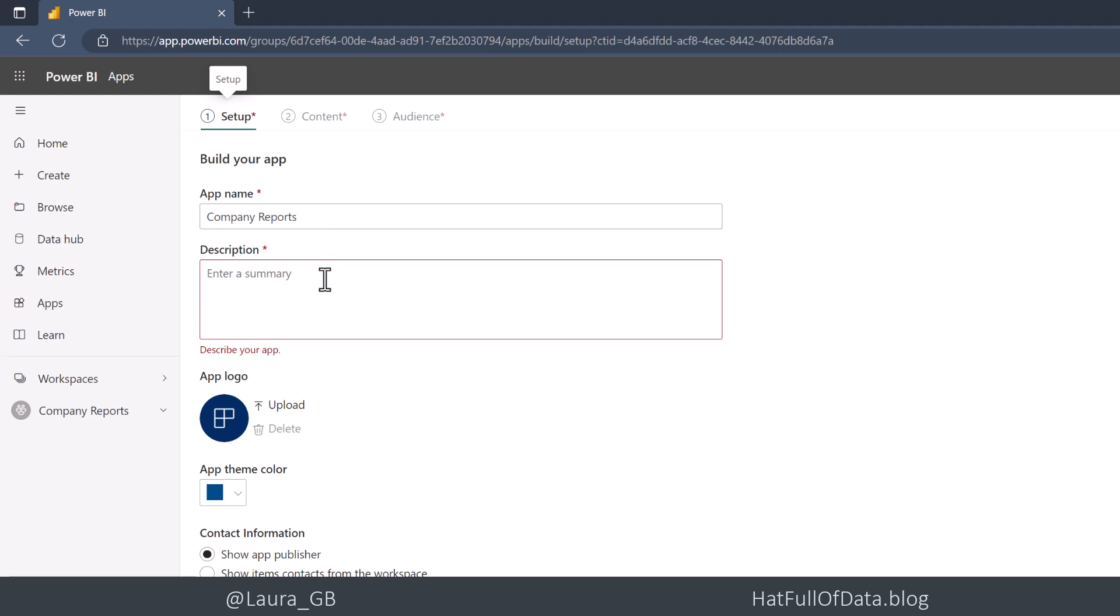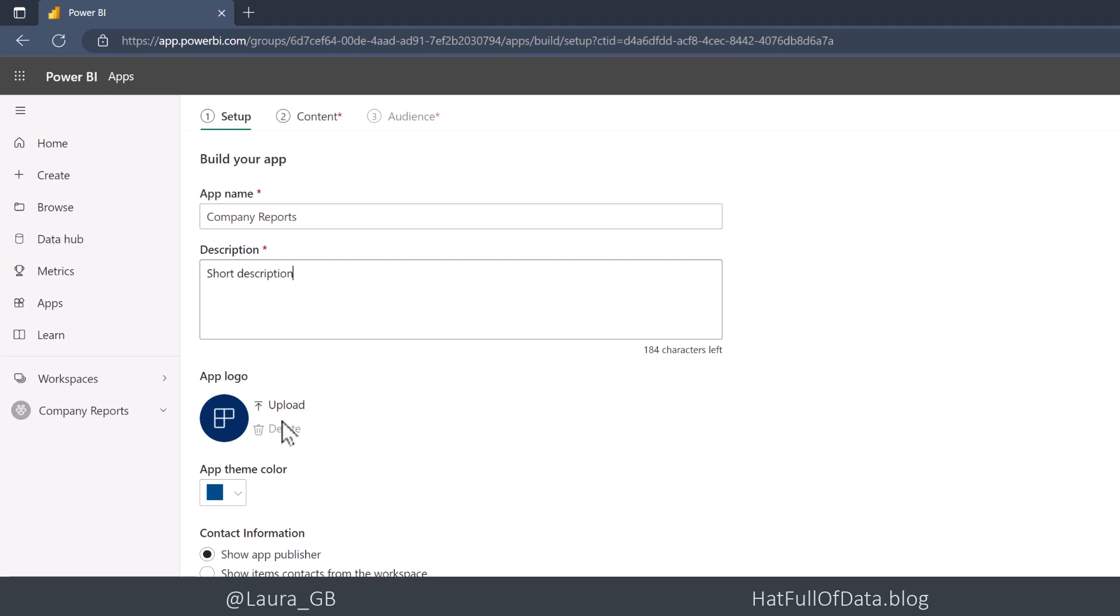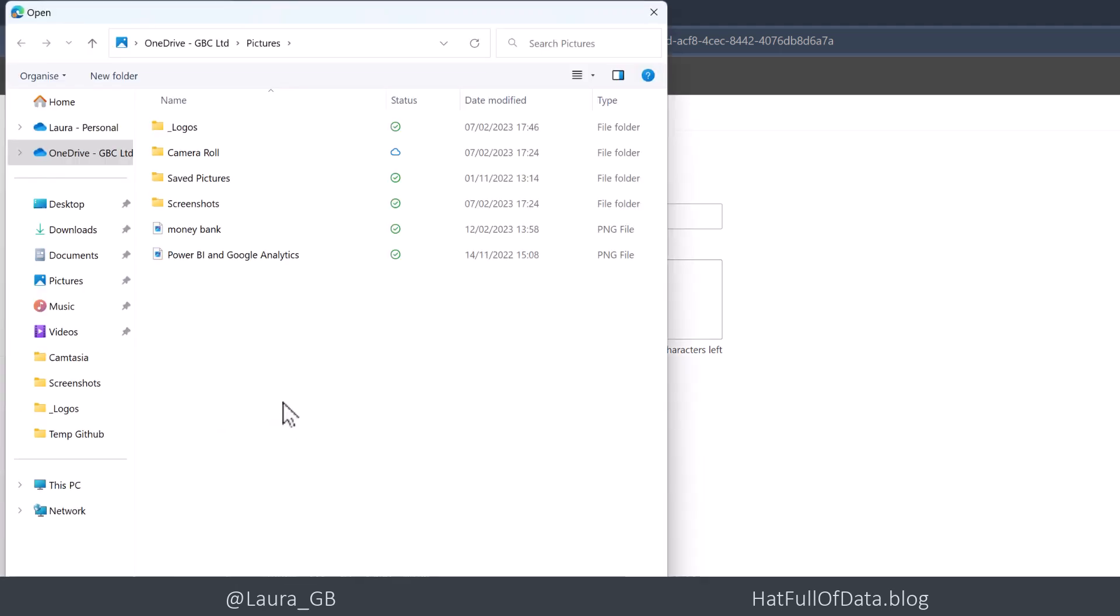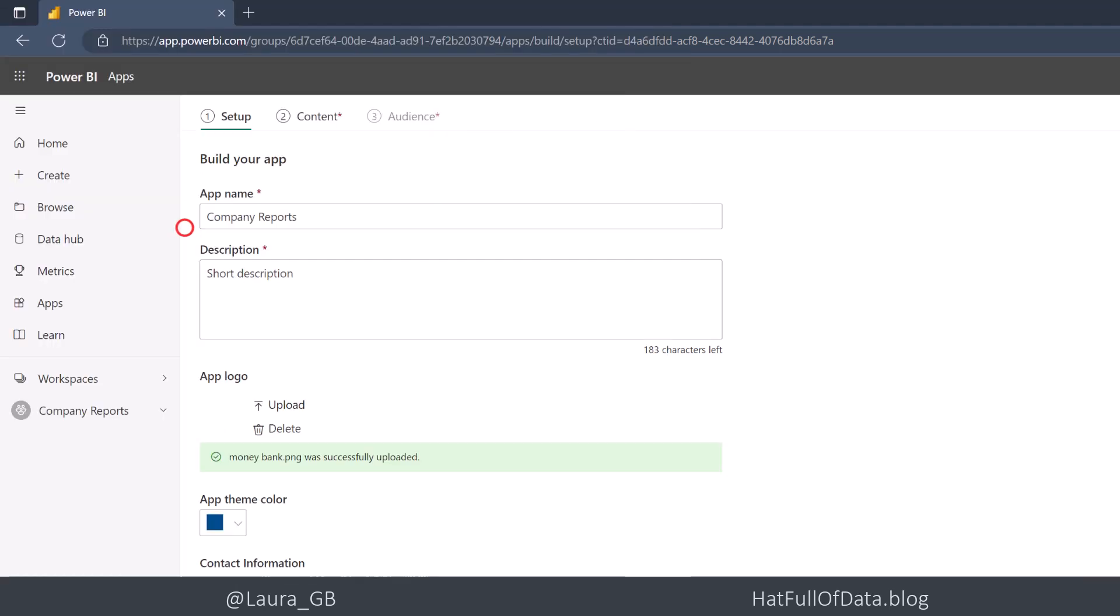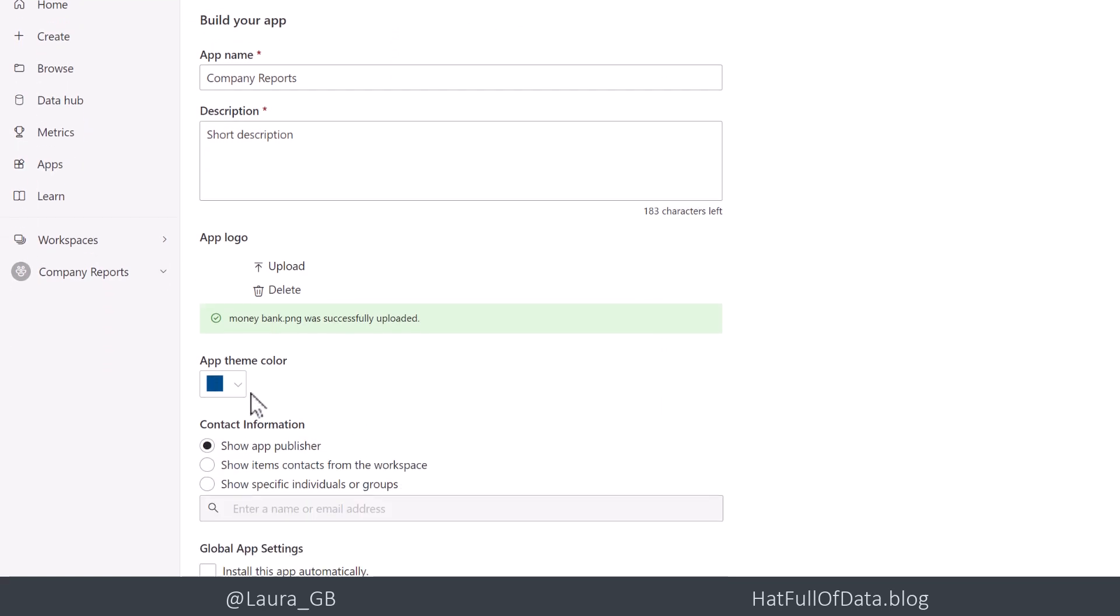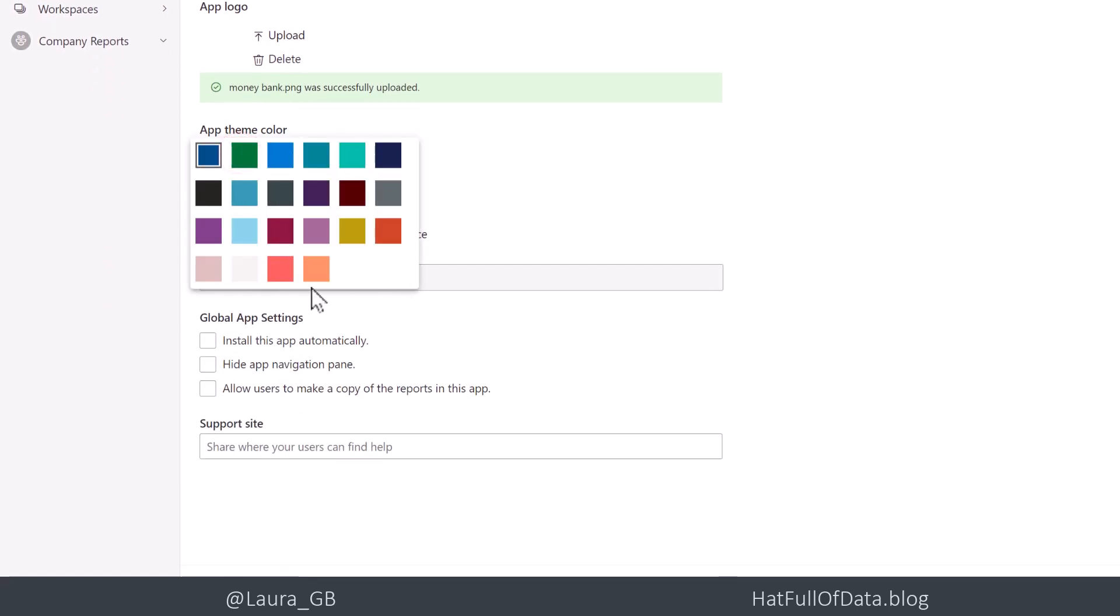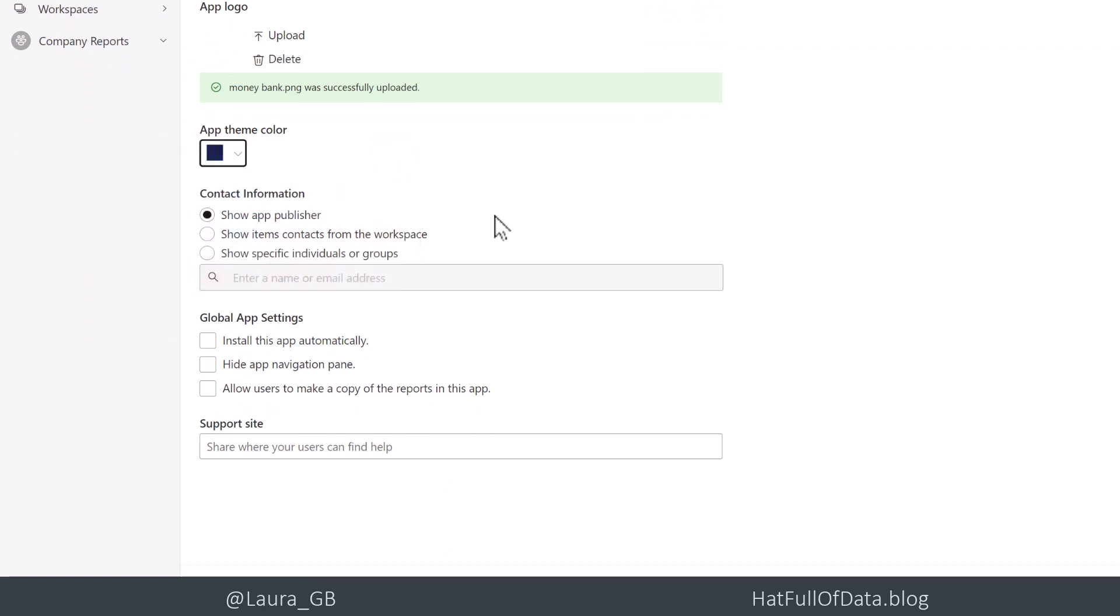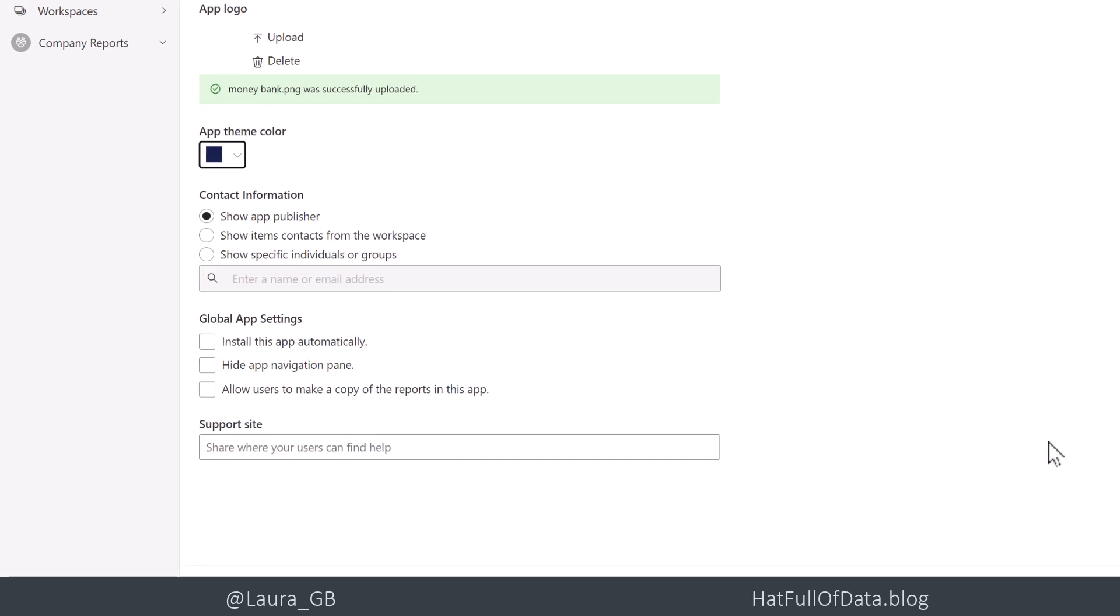In the description, I'm going to put a short description that explains the app. For now, I'm just literally going to put in short description. Then we can add a logo to it. So I'm going to upload a logo. It's white, so you can't see it at the minute, but it'll show in a sec. Then there's the app theme color. You're limited to this range of colors. I'm going to pick dark blue. And then we've got some options about the contact information, and we've also got some other options. We're going to leave them all as default for this time.